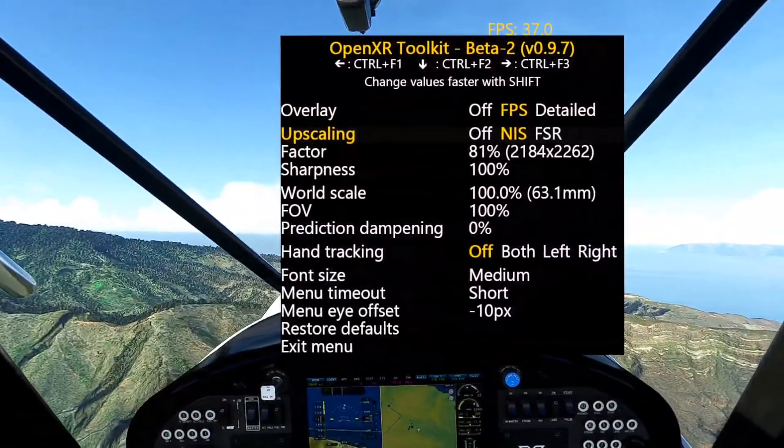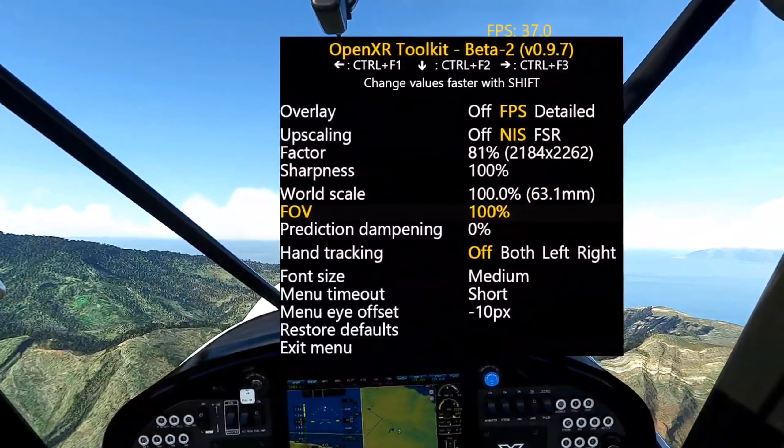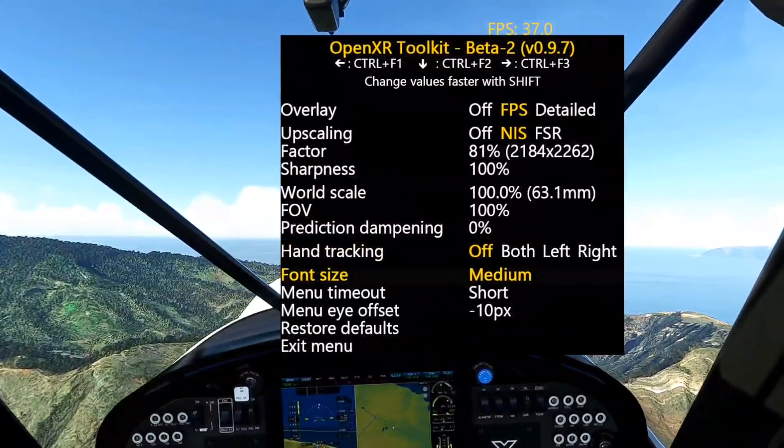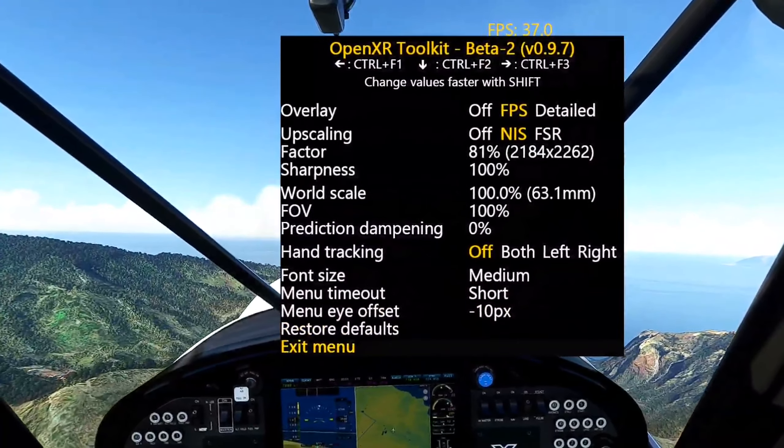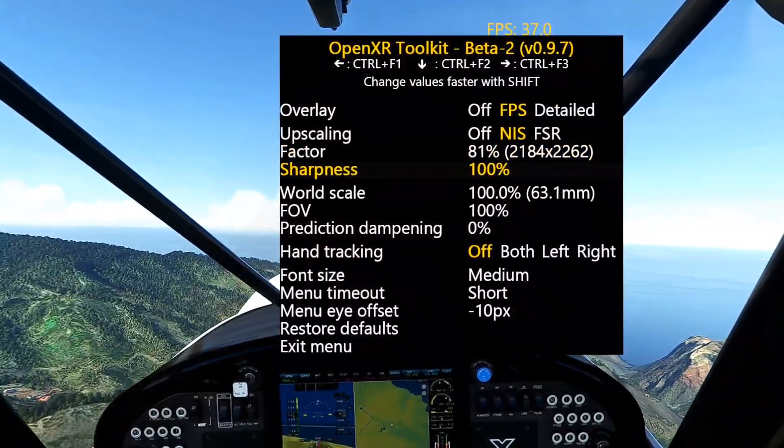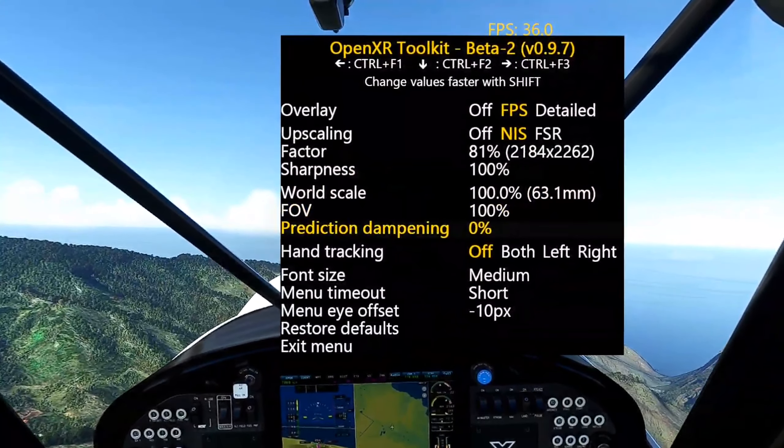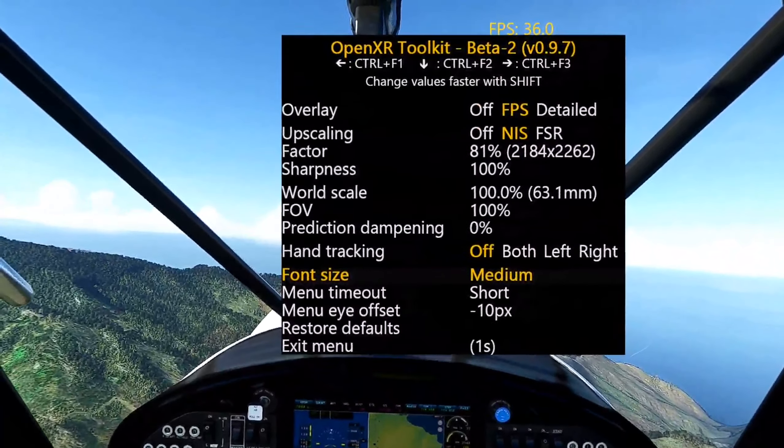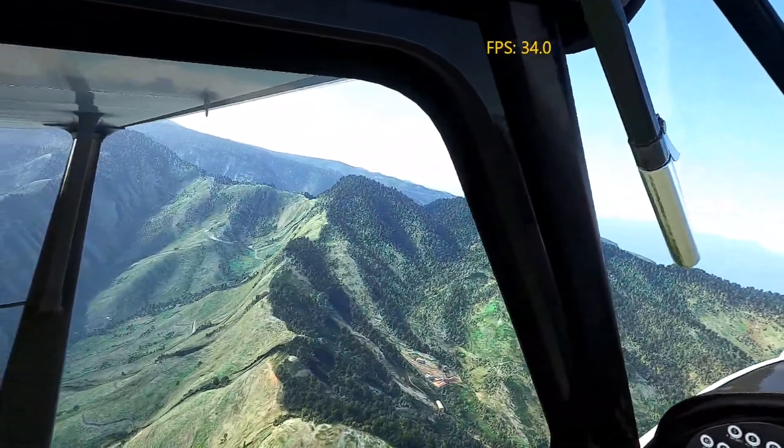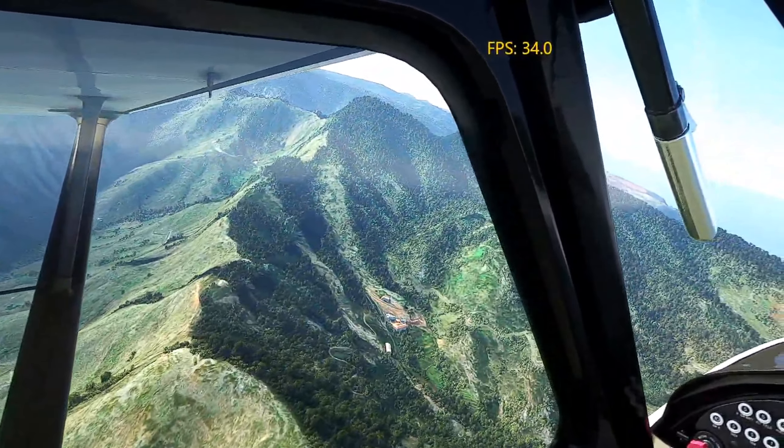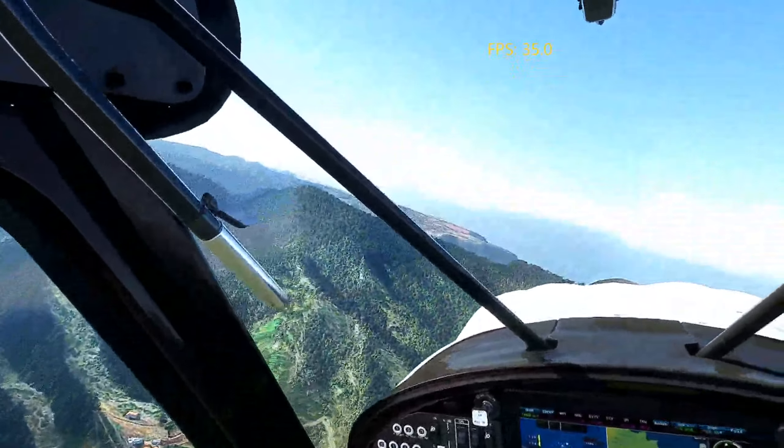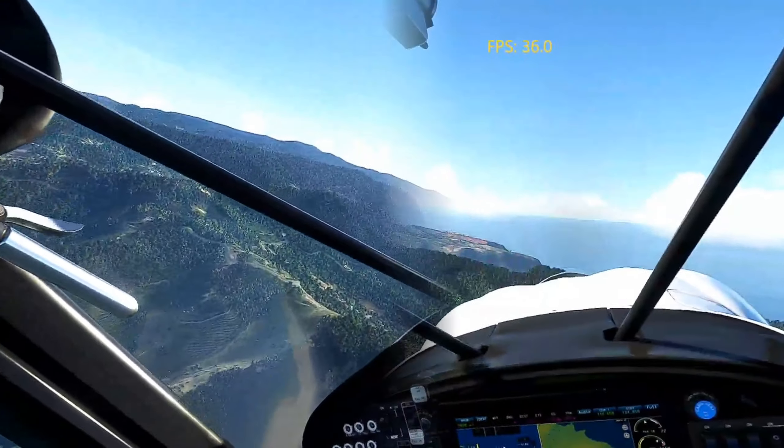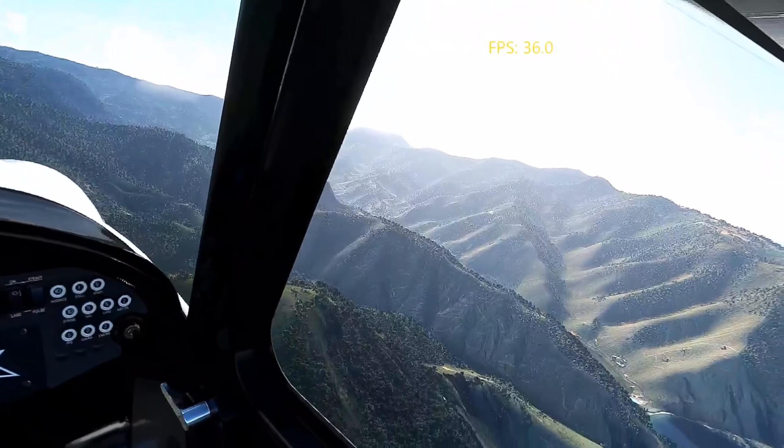And of course, now that I'm in the game flying, I can show you the OpenXR Toolkit settings. You can see my frames are 37 up here. I have the NIS upscaling enabled, not the FSR. I find the NIS gives me better performance. Factor 81%, sharpness 100%, world scale FOV at 100% each.